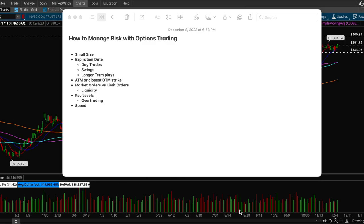Options trading, the contract prices move very quickly so it's very volatile. A small move, for example a one percent move in a stock, could equal to a 50 percent move in an option contract. Option contracts move very very quickly so you have to size accordingly.